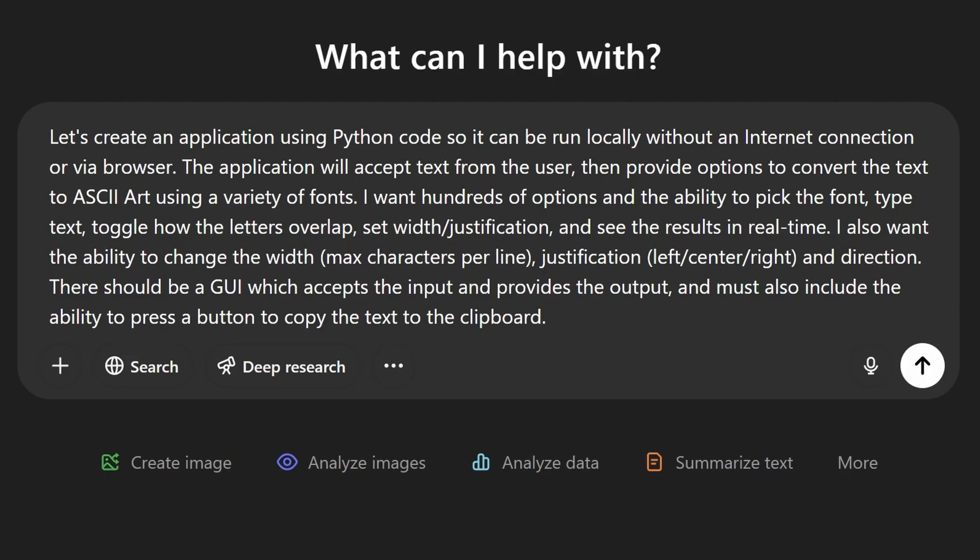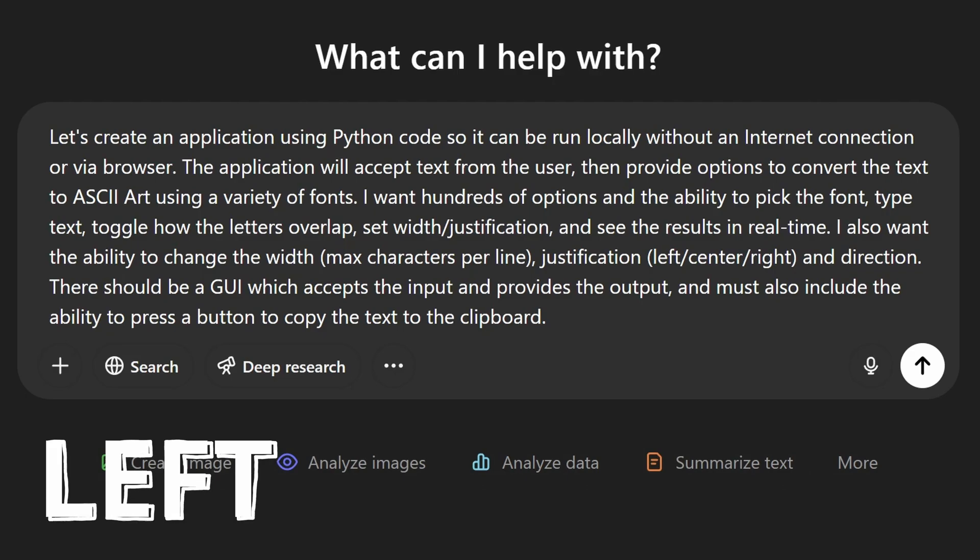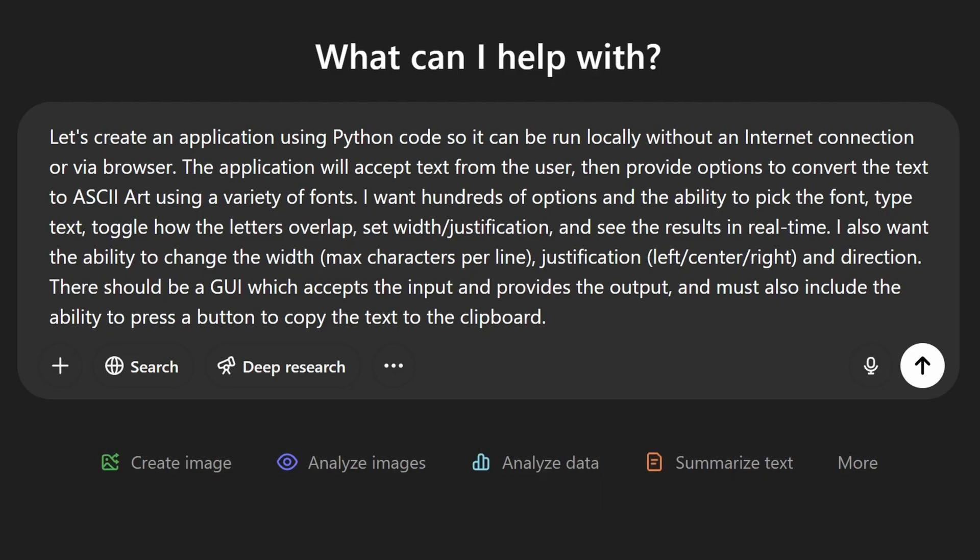The prompt that I used was really straightforward, but I did explain everything that I wanted. It's good to be specific when you're giving it the initial prompt. So I said I wanted to have Python code, I wanted to be able to use it without an internet connection, I wanted to have a lot of fonts, I wanted to be able to dynamically set the justification, so I could go left, right, center, I wanted to also have a graphical user interface that I could use so I didn't have to sit there and type like in a command line interface like this.